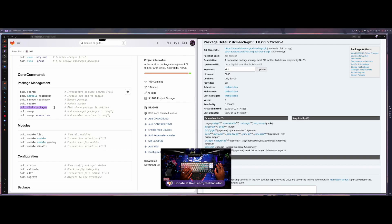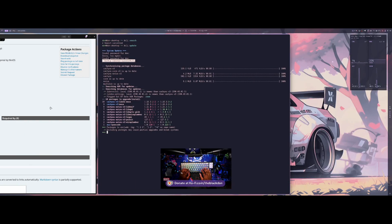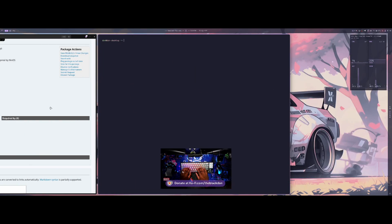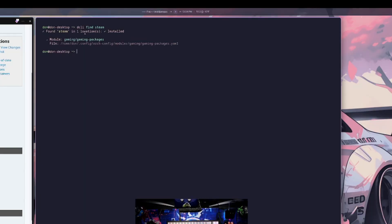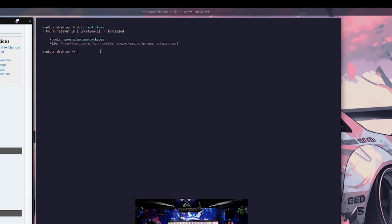I'm also going to do a find. If you want to find a package within your system, you can run dcli install find — for example, Steam. Steam is already installed and it's in my gaming packages, and it shows the file location for that package.